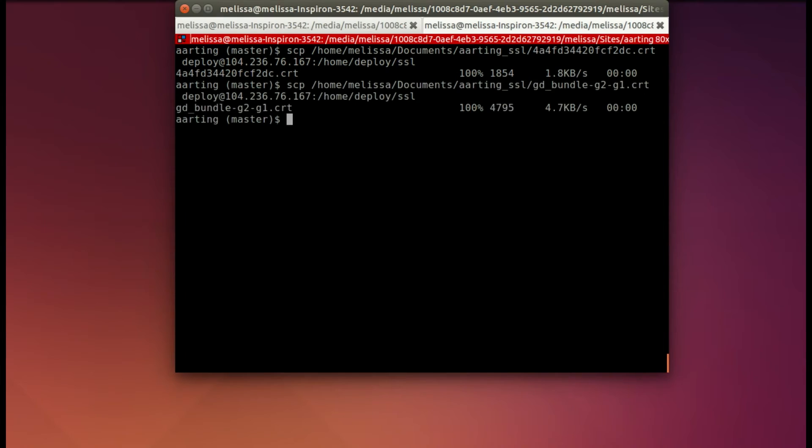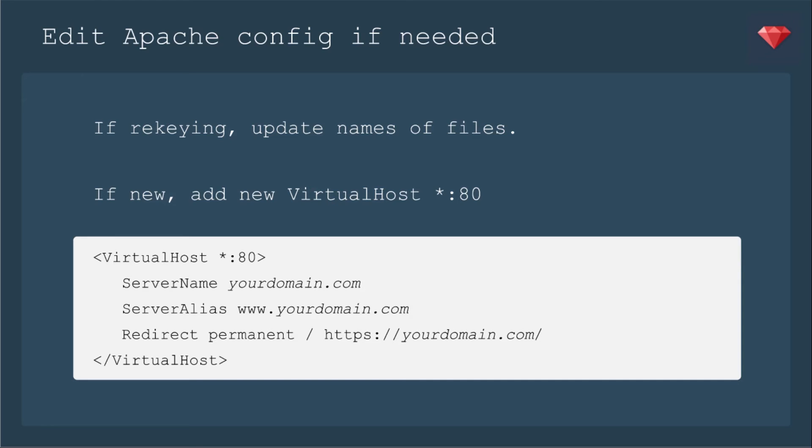Next, you'll need to edit the Apache configuration if needed. If you're rekeying, you need to update the names of the files. You saw that the GoDaddy had all these lovely letters and numbers for the certificate. Now if it's new, you need to add a new virtual host. And that's going to redirect permanent to the HTTPS, meaning secure, for your domain name.